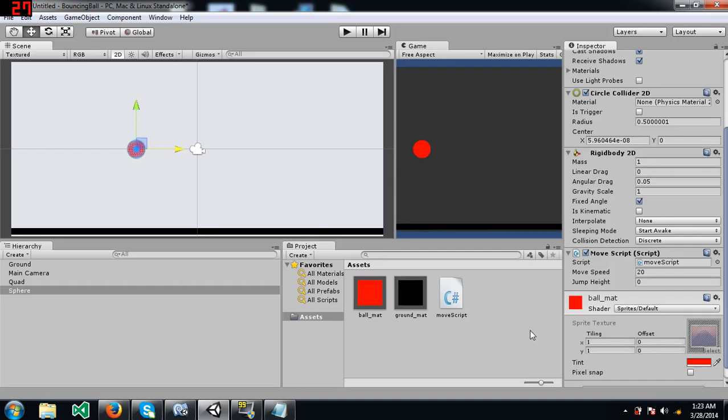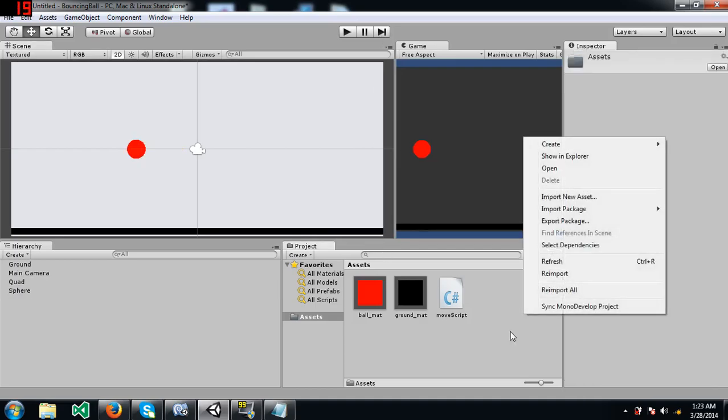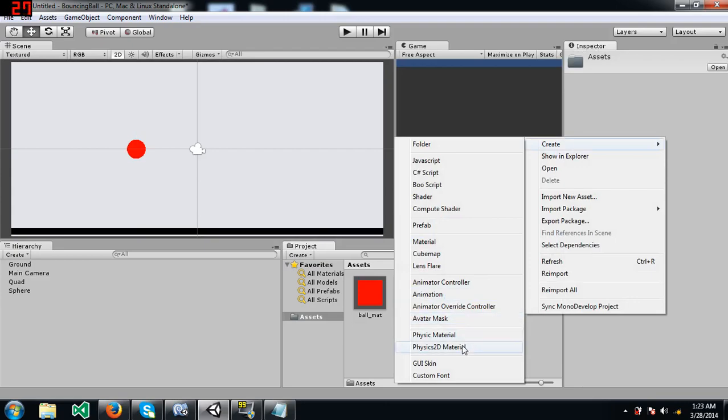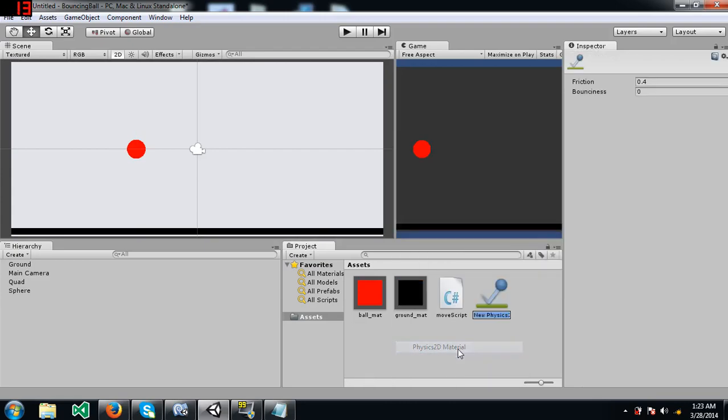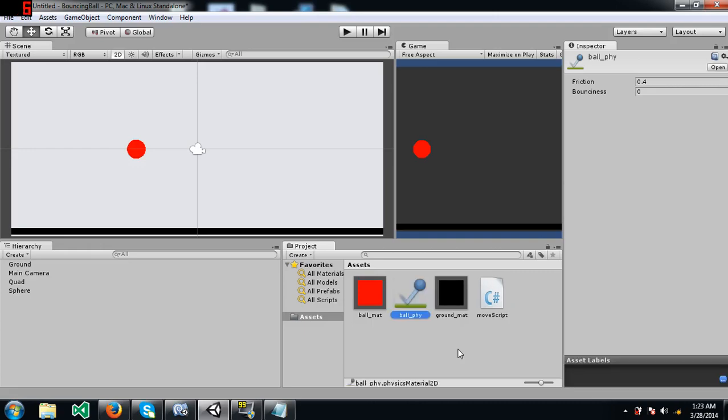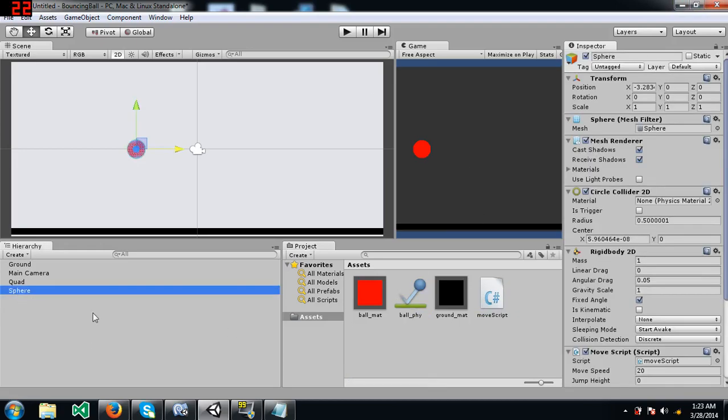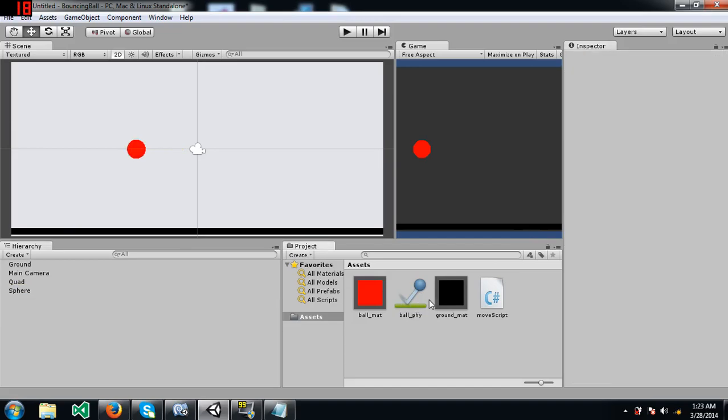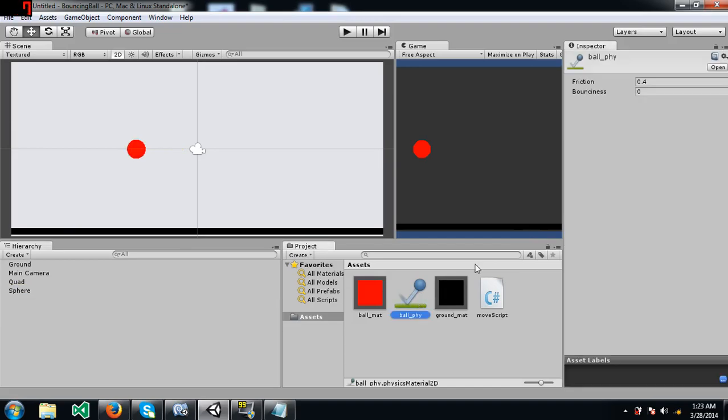Now we are going to apply a physics 2d material to it to give it some friction. Let's call this ball underscore phi for physics, and this has to be applied to the collider of the object. Ok, now before I run the game I should set the friction to, you know what, I'll set it to 0 and show you what happens, and then I'll set it to 1 and show you what happens, and then at 3 you'll see the difference then.